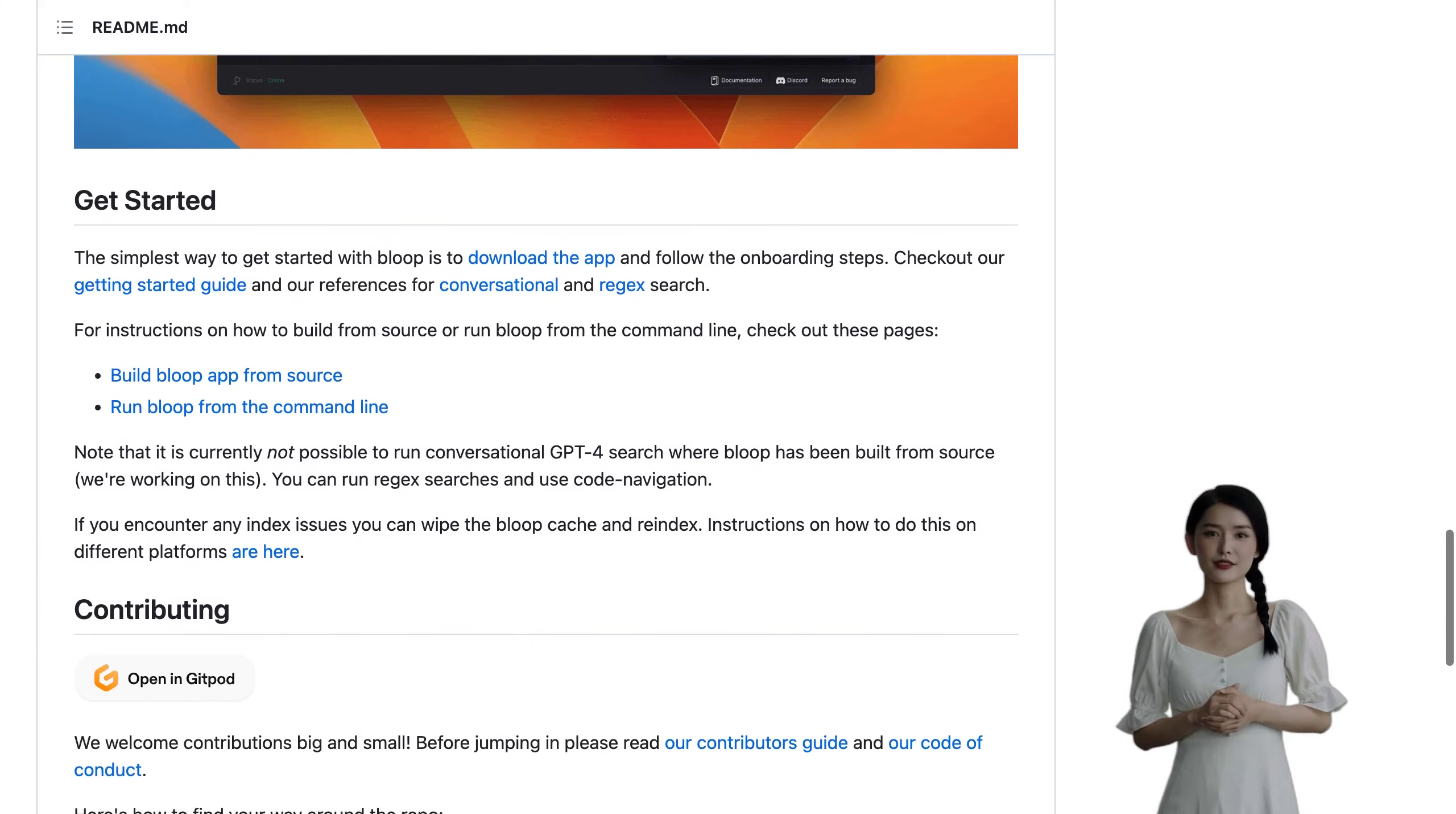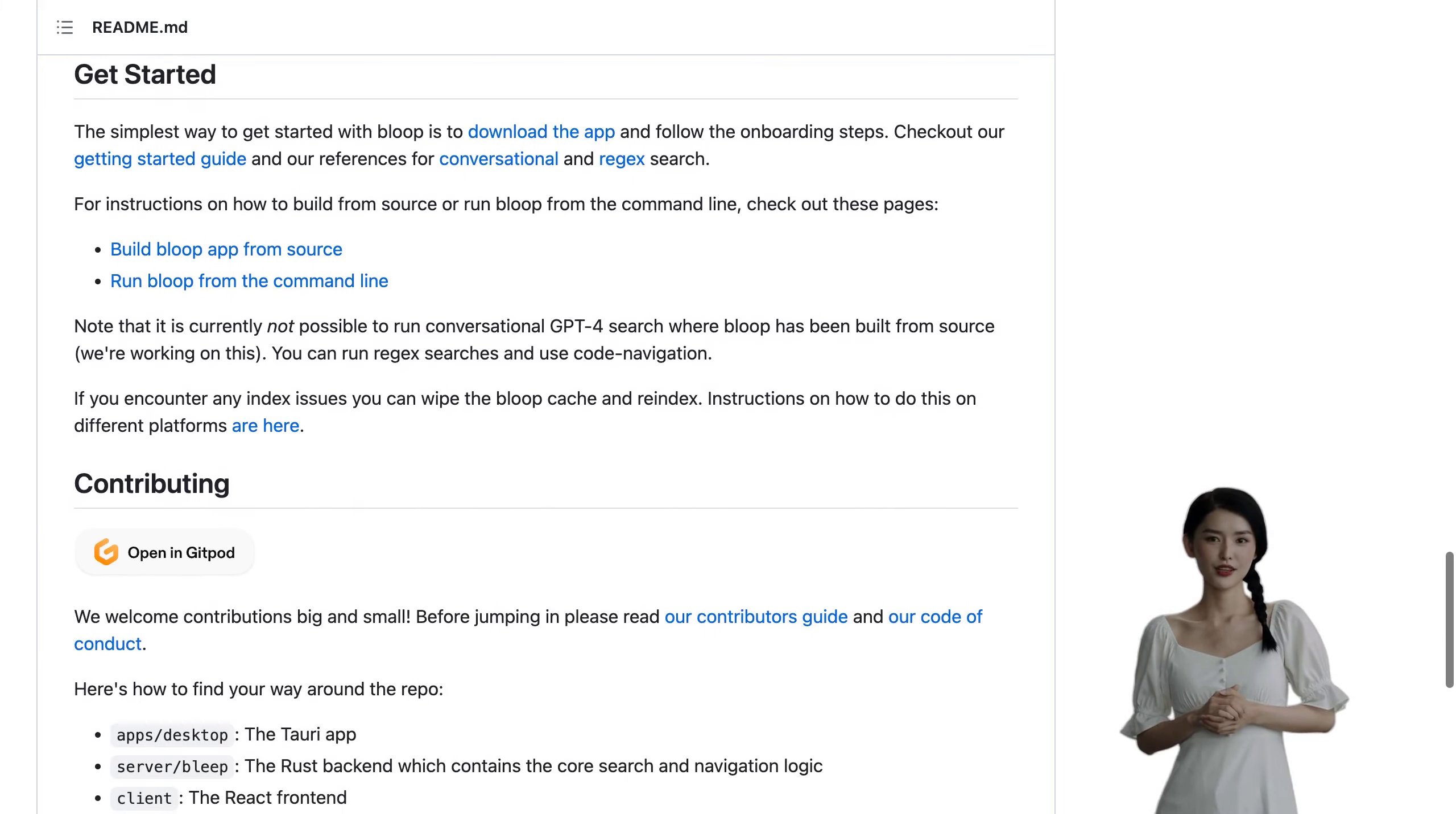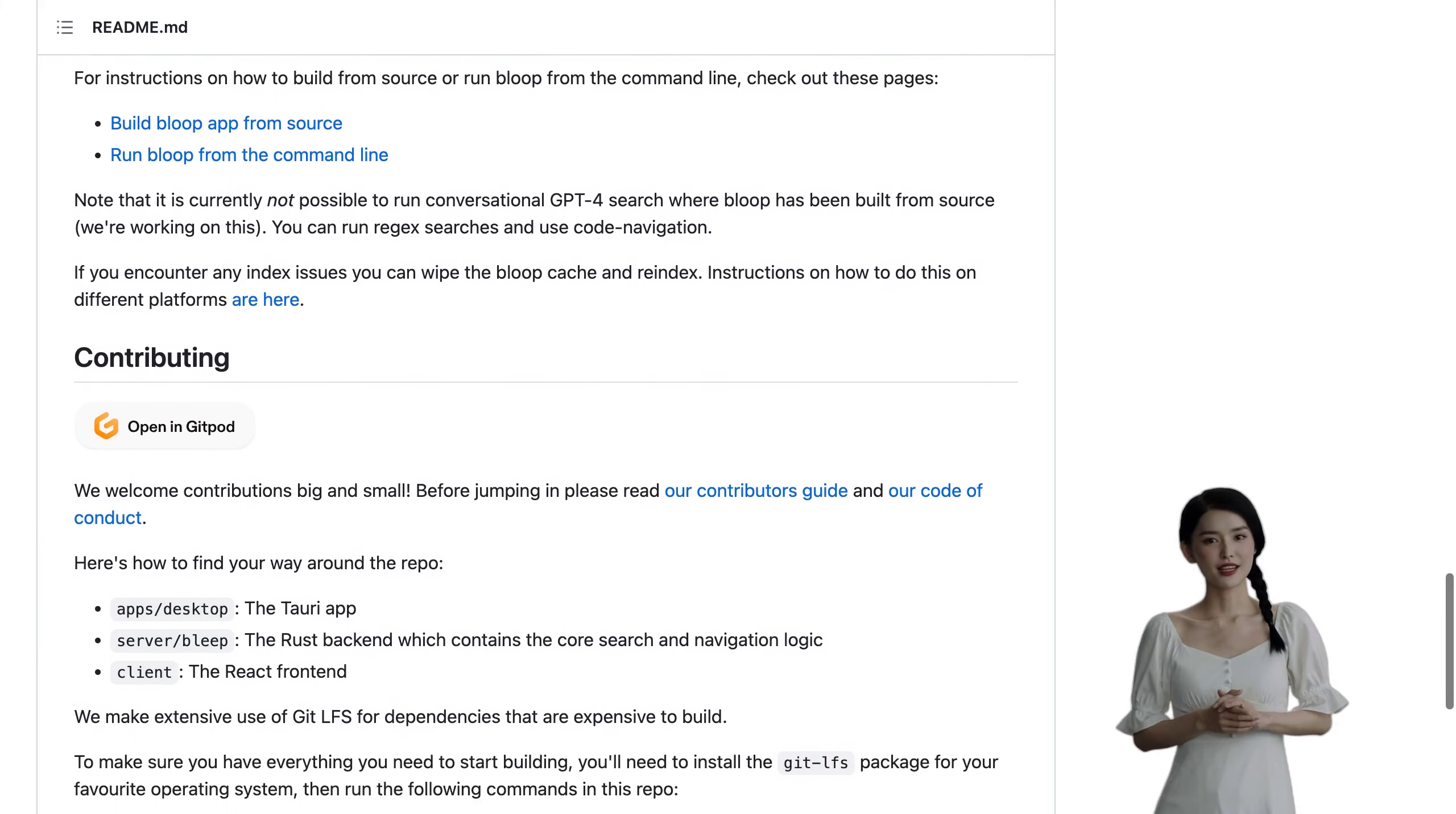So if you're looking for an easy way to improve your coding skills or just want answers fast, give Bloop a try.